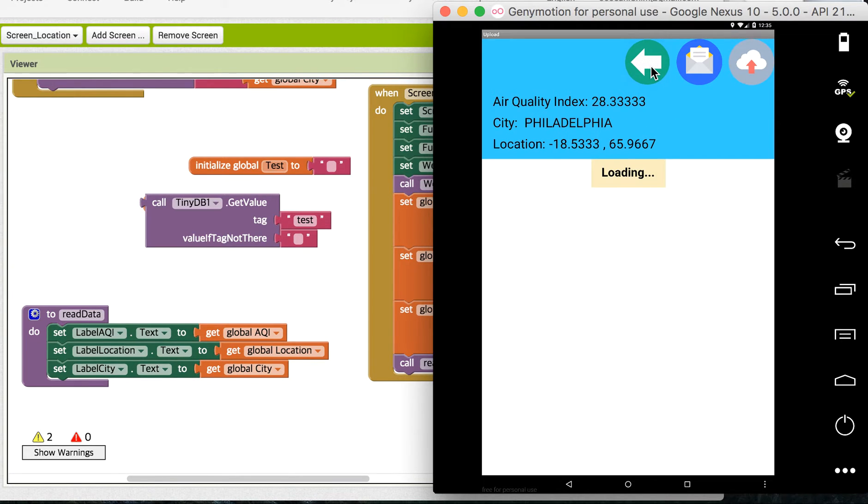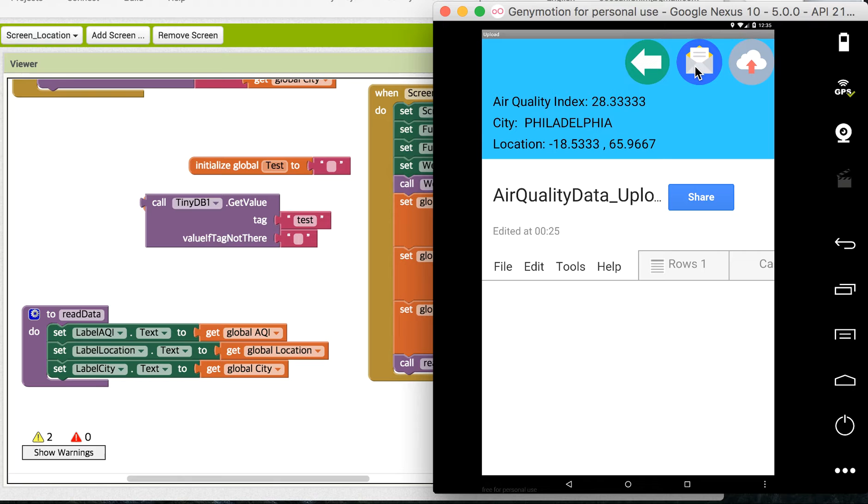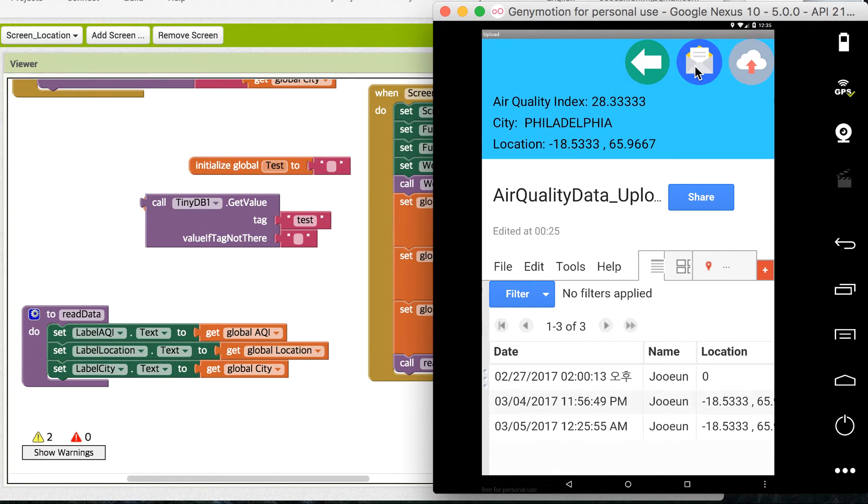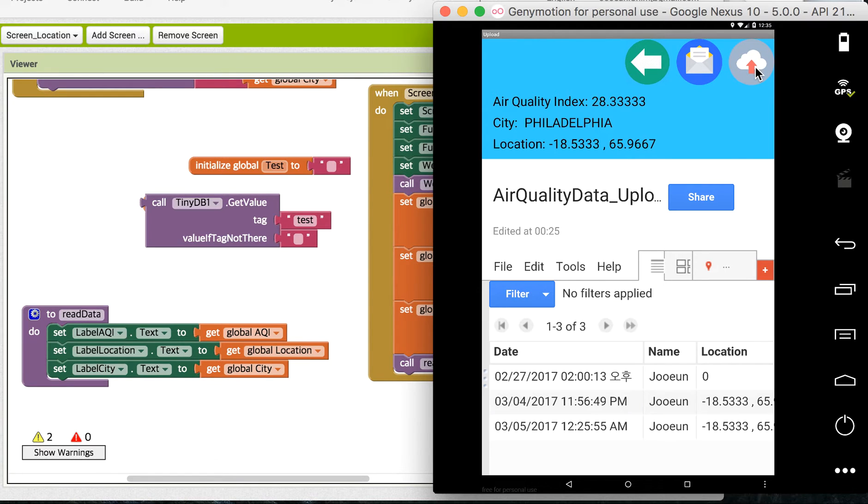So this button allows you to go back. And if you click this button, you can send this information through email. And this one, if you click this, then you can upload it to the Google Fusion table.